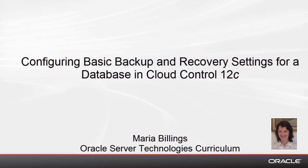Welcome to this Oracle Enterprise Manager Cloud Control 12C demonstration. My name is Maria Billings. I work for Oracle Server Technologies Curriculum.